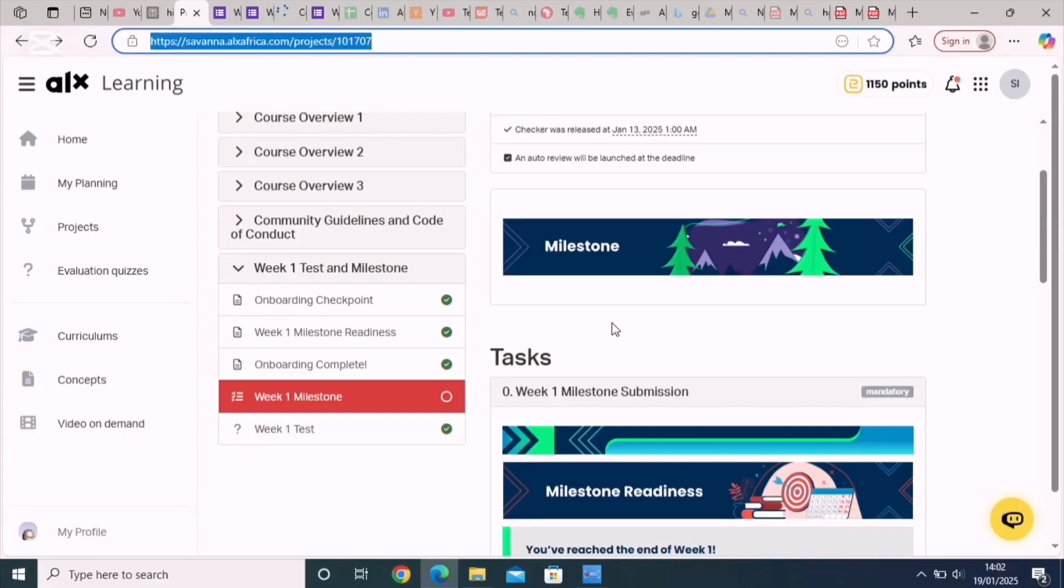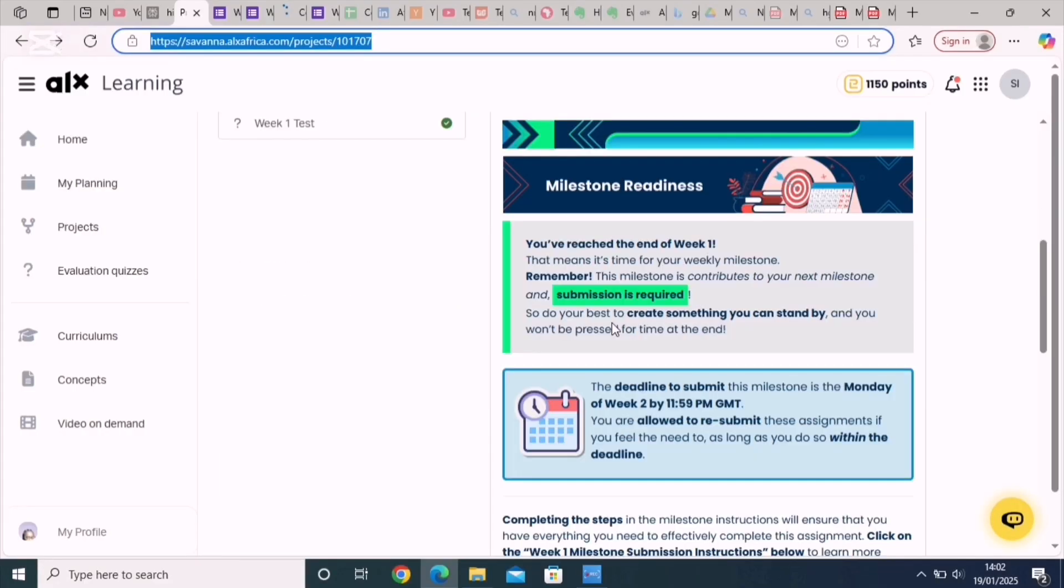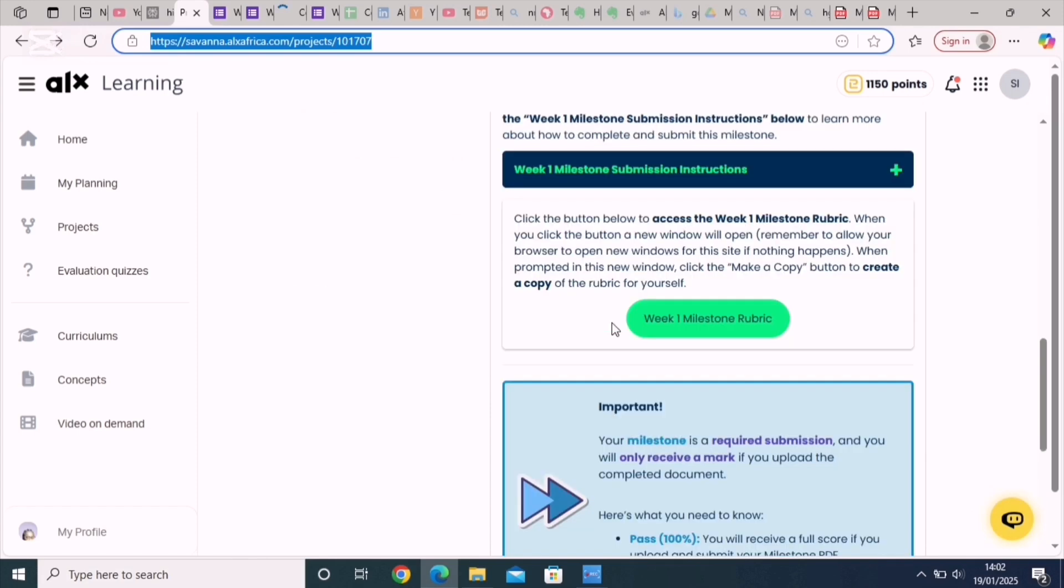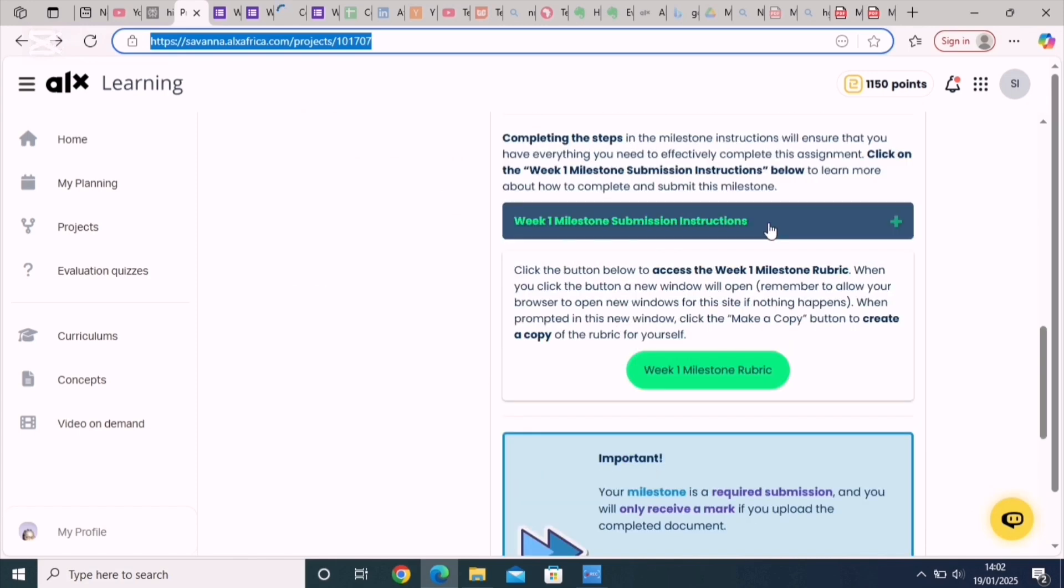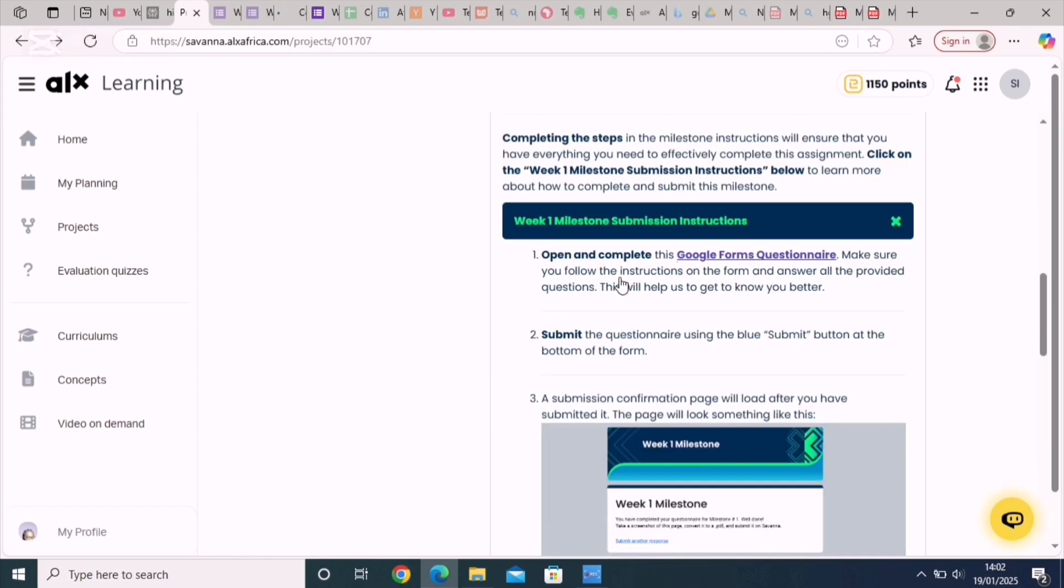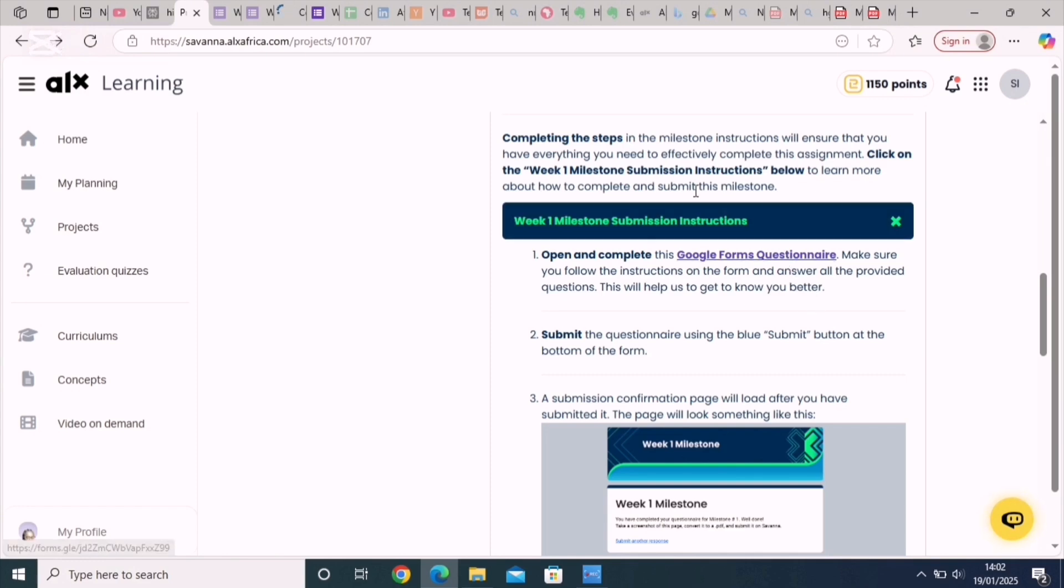Okay guys, so you go to the server now with week one milestone. You click on the week one milestone submission instructions, open and complete this Google form. Click on the questionnaire and it pops up.